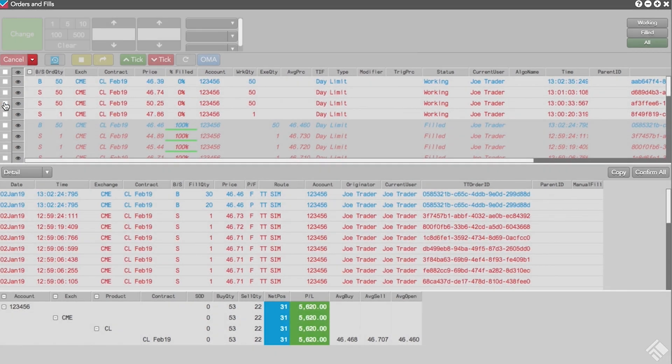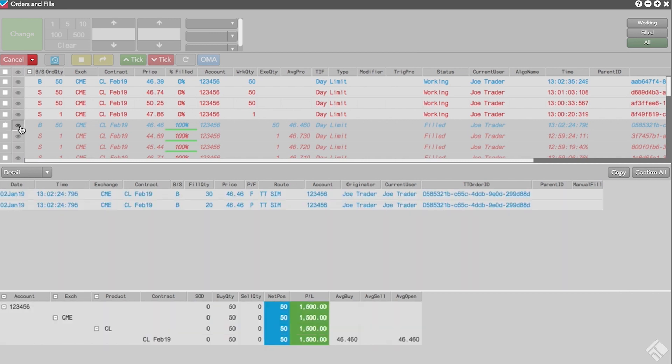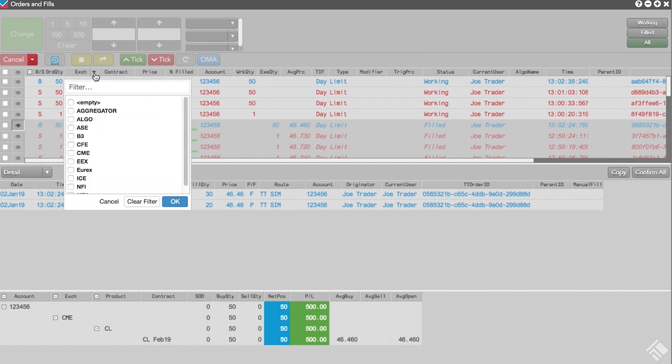We start by clicking the eyeball button at the top of the column, and then simply click the eyeball button for each order we would like to include in the fills and position panes. Additionally, we can use the column filters in the Orders pane to add or remove orders from our summary, for example, by exchange.